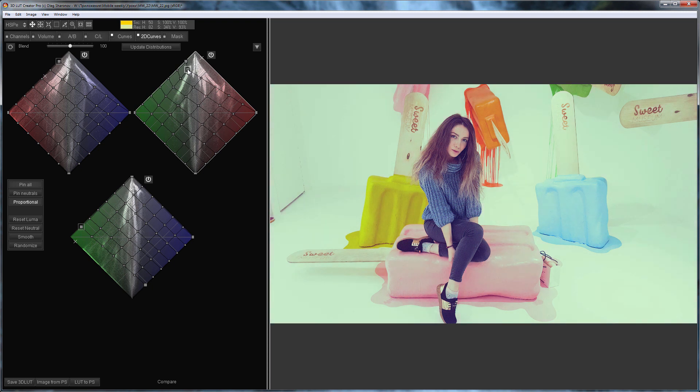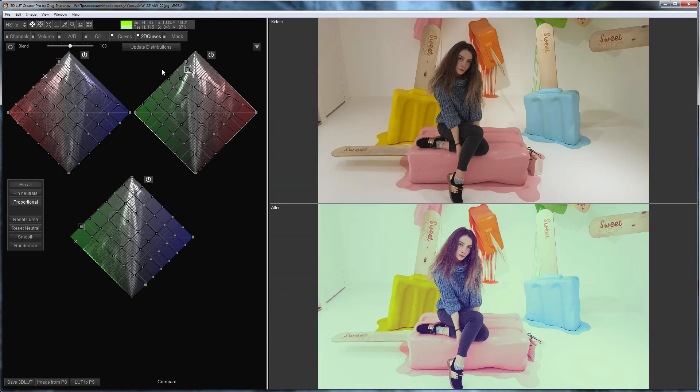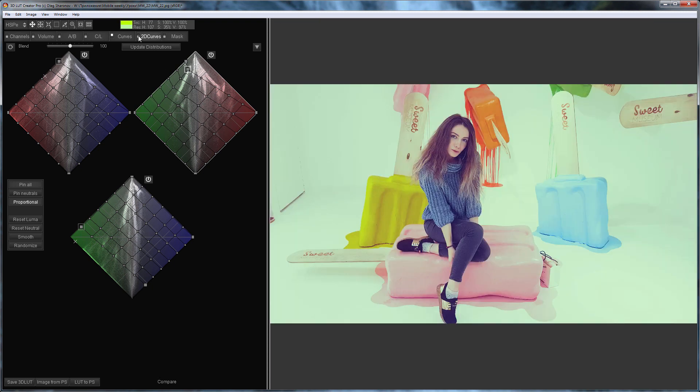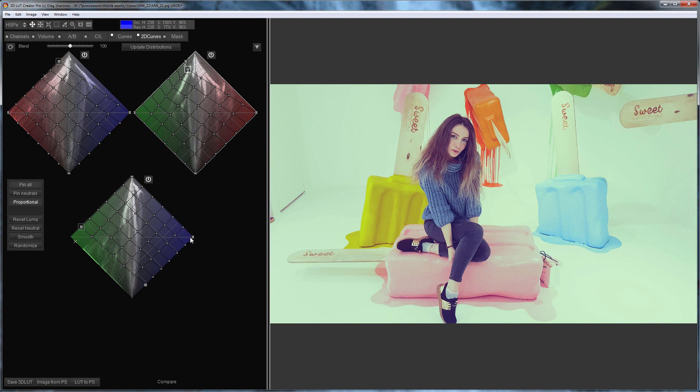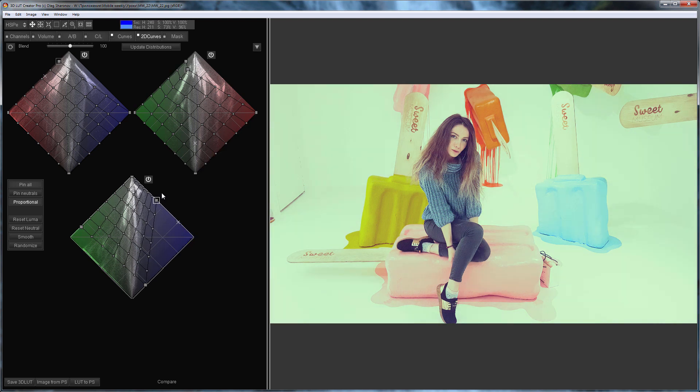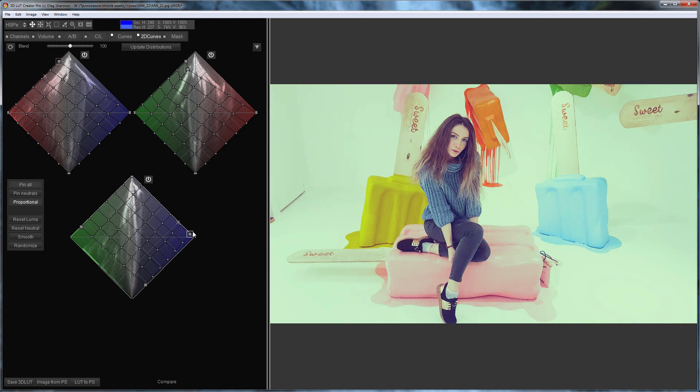Let's compare before and after images. Here is how the photo looks before applying 2D curves and here is after. I'll make the shadows a little brighter and the highlights greener.